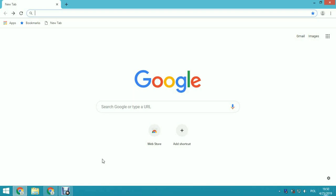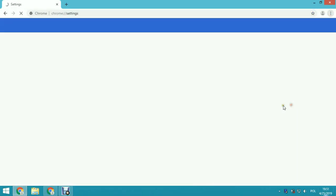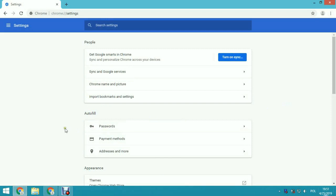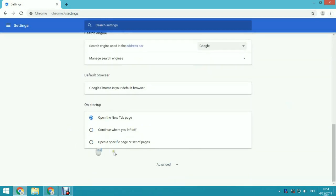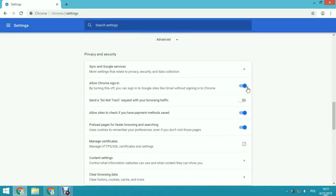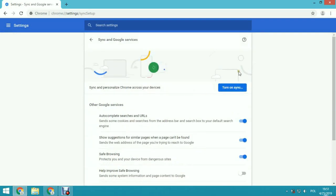How to disable download block on Google Chrome. Go to Customize, then Settings. Here, scroll down to Advanced and choose Sync and Google Services. Here you can turn off or disable Safe Browsing.